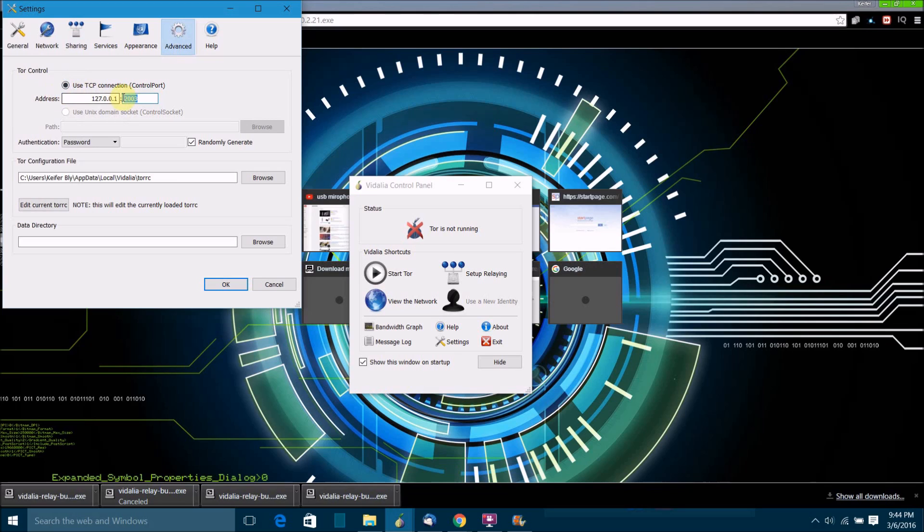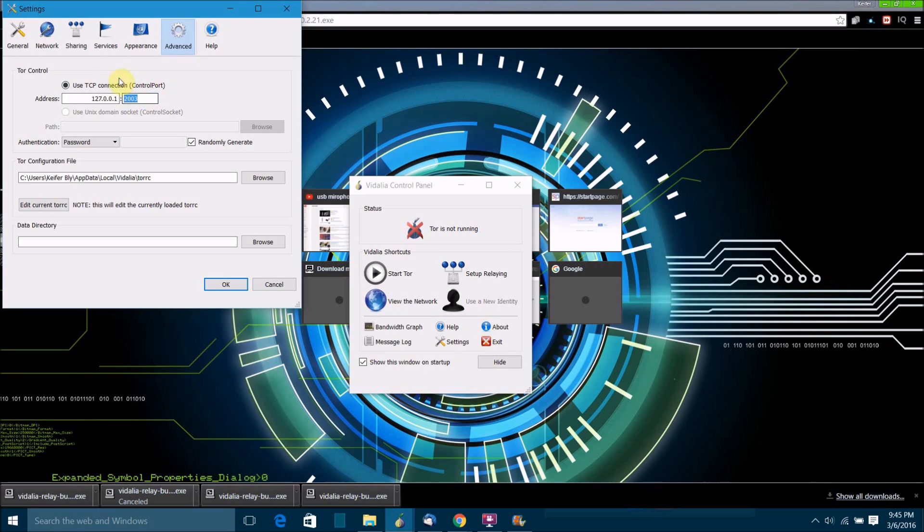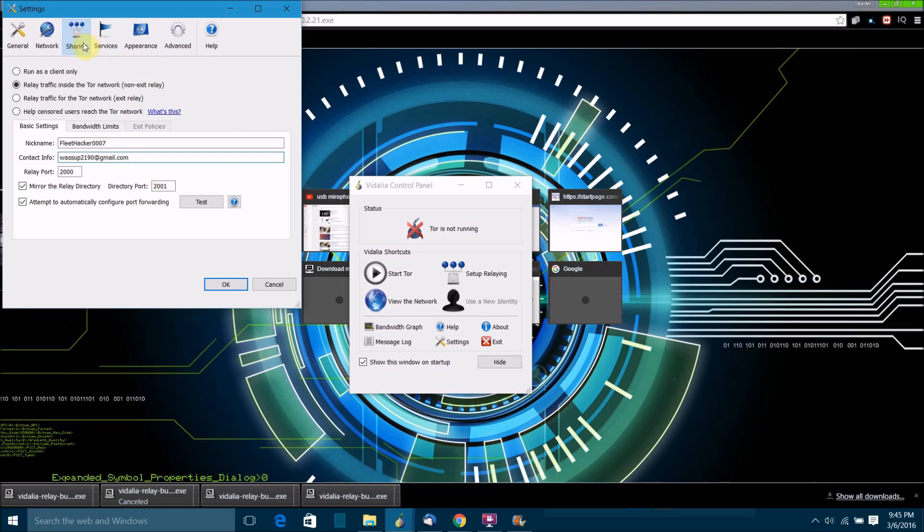Right here make sure it's checked to use the TCP connection. Then here's the kicker: you have to, for your relay, use ports that are set up for port forwarding on your router or firewall. So you're going to have to set up port forwarding on your firewall or router. Then whatever ports you set up, those are the ports you're going to have to use for your relay. Once you put in a port that you've set up for port forwarding right here in this field, you just want to go and click sharing.